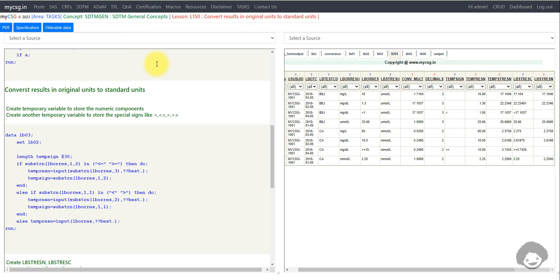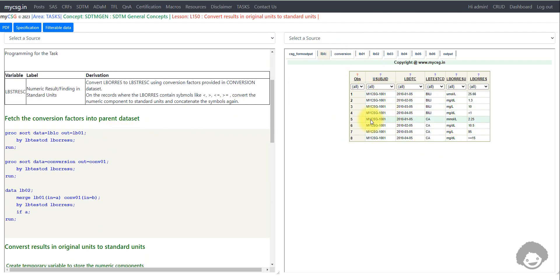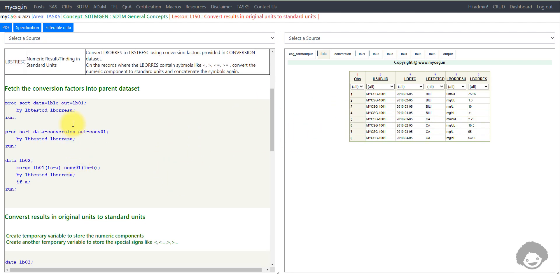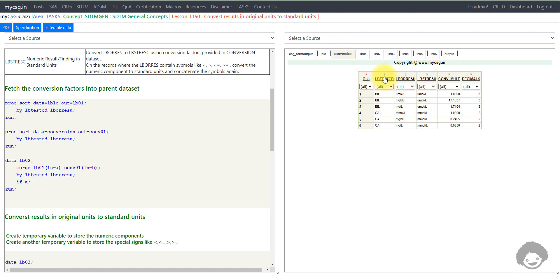Now let's move to the programming aspect. On the left side is the program; on the right side are the datasets generated by the code. I am creating a dataset called lb01 by sorting the input lblc dataset by lb_testcd and lb_orresu. I sort by testcd and lb_orresu because in the conversion factor dataset, records are keyed by lb_testcd and lb_orresu, so we need to merge the lab data to the conversion dataset on those two variables to get the conversion factor.